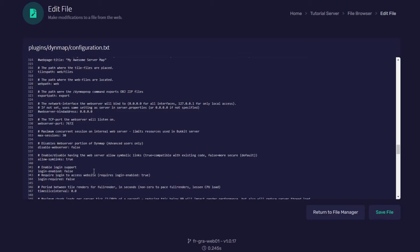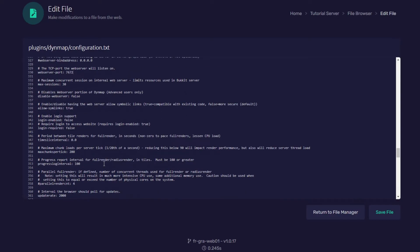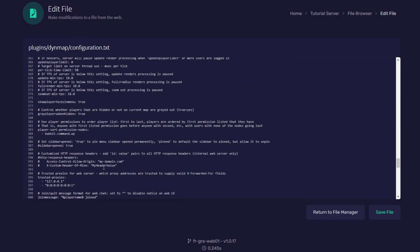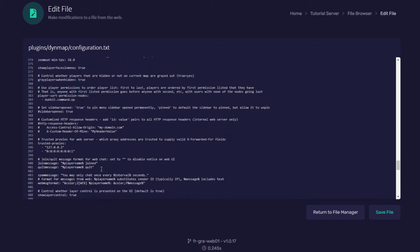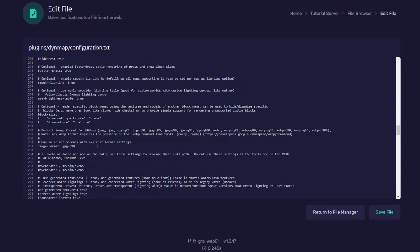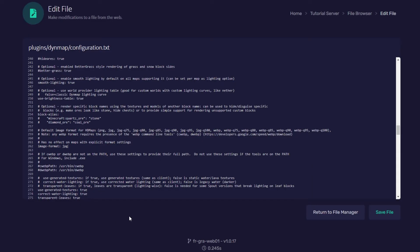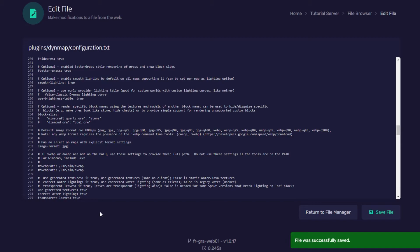The last thing we're going to do is we're going to change the image format to JPEG. So now we need to find the image format box. So here we found the image format. This is on about line 260. We're just going to delete this last section and leave it as JPEG. Now that we've changed all that we're going to save the file here by pressing the save file button.